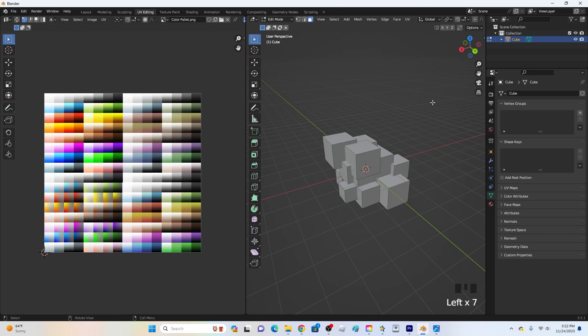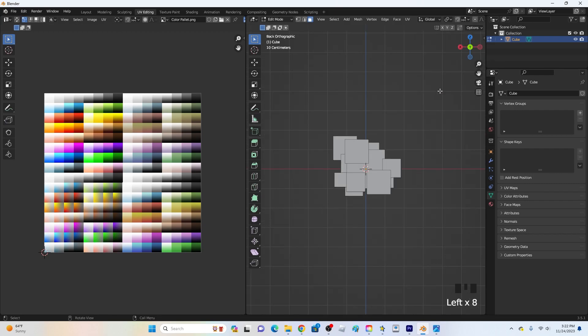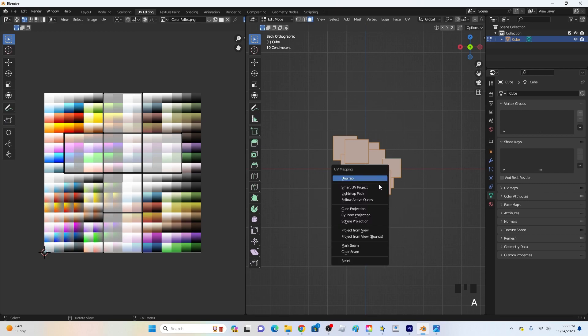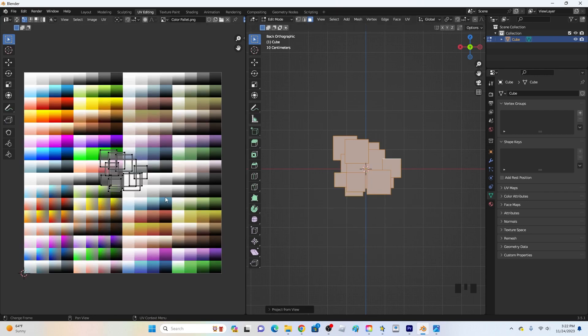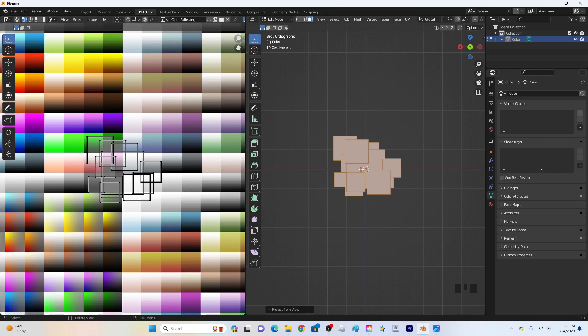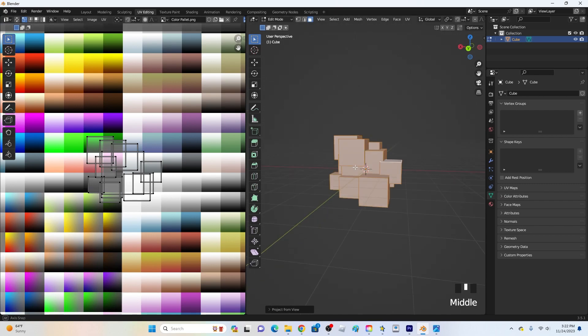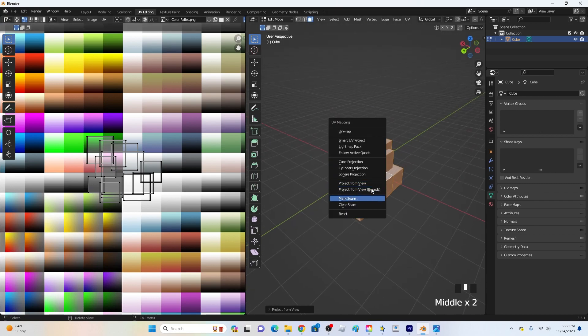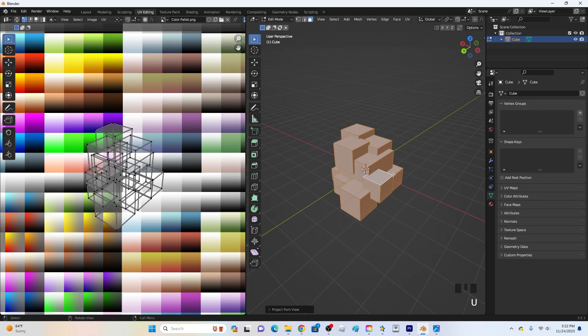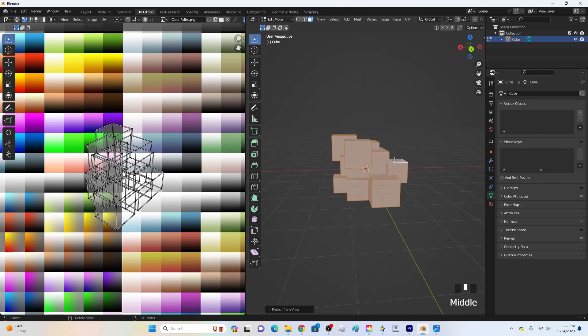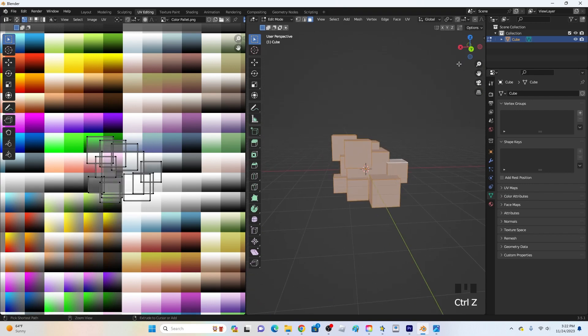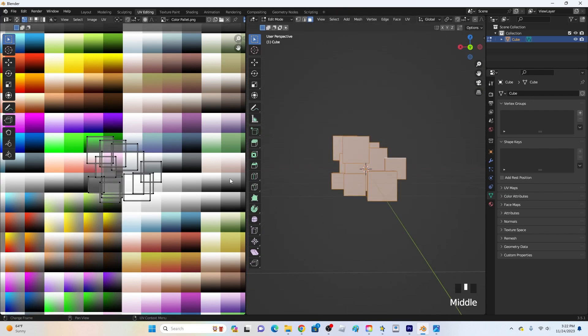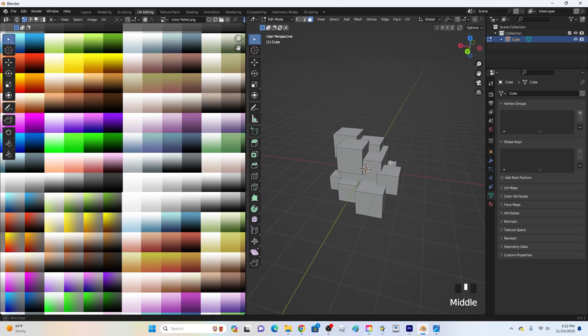But what I recommend doing for most things just go into like whatever point of view like such as this right here. A to select everything and then click U and then go down where it says project from view right here and then on here it will just project it like this. Let's say I want it from here I would click U project from view and then it looks like this but I personally like it like this right here. It's also really good for adding gradients this way because you know like which one's the bottom and which one is the top.